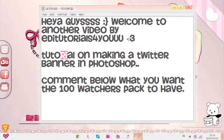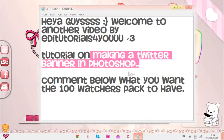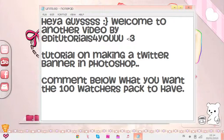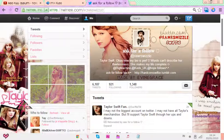I'm going to do a tutorial on making a Twitter banner on Photoshop. Maybe it's possible in Photoscape, I'm not sure, but even if it's possible, it's not that easy.